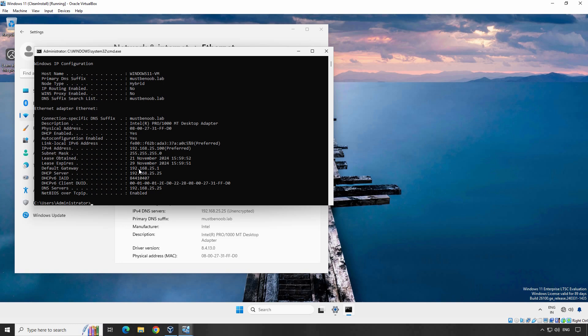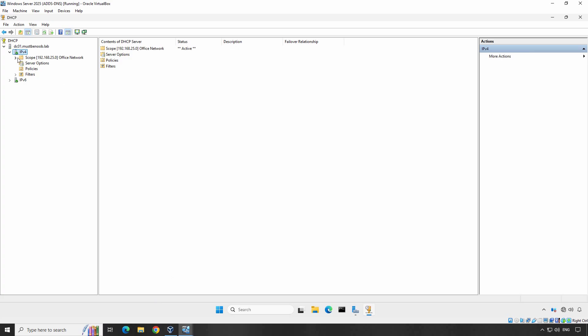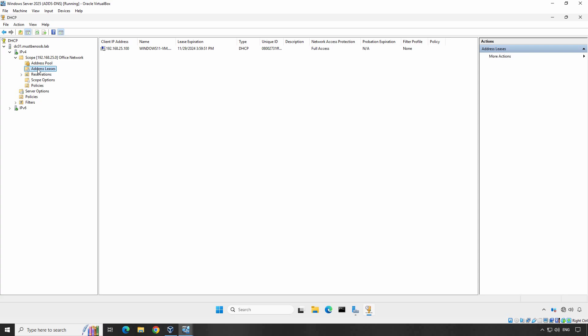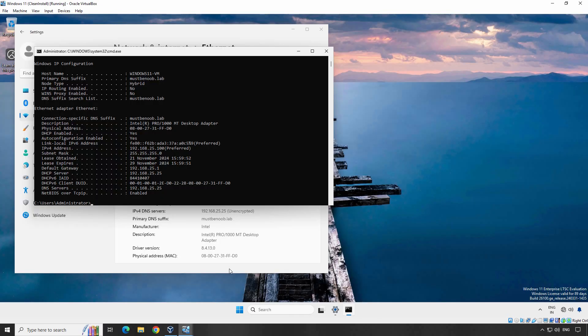We can also confirm that the Windows 11 client computer has obtained an IP address from the local DHCP server from the DHCP server itself. Let's go back to our Windows Server 2025 domain controller. Expand IP version 4 scope and click on address leases. Verify that Windows 11 client is listed with the client IP address 192.168.25.100. We can also see the MAC address of our Windows 11 client computer. Let's confirm the IP address on Windows 11 client computer. It is 192.168.25.100. So, we have successfully installed and configured DHCP service on Windows Server 2025 domain controller.